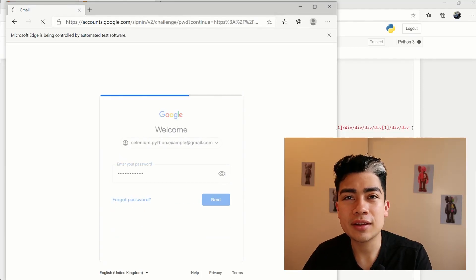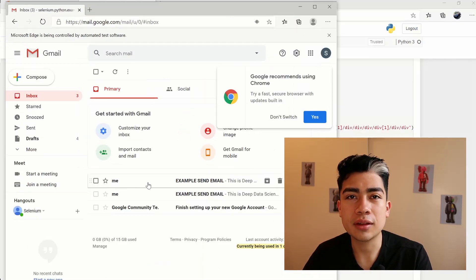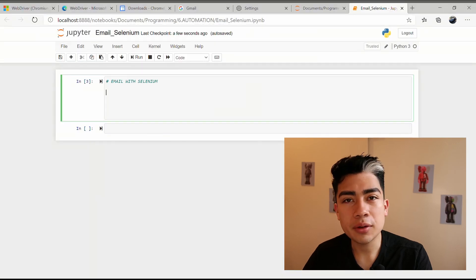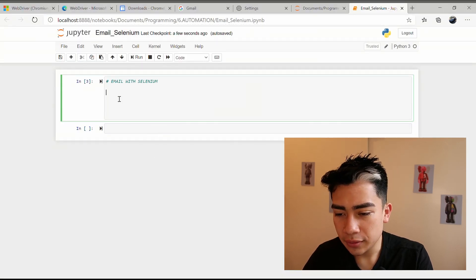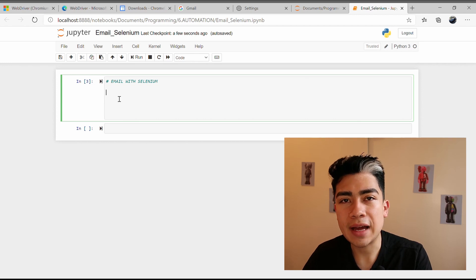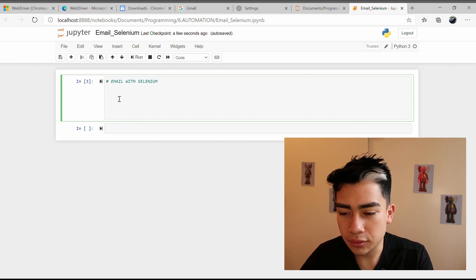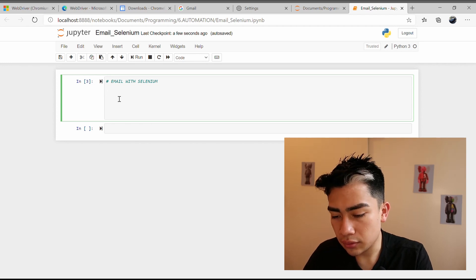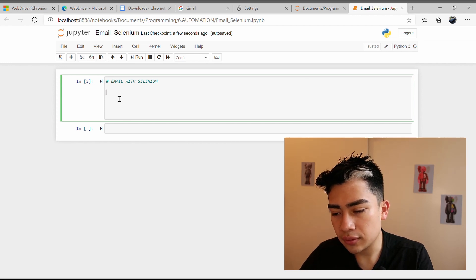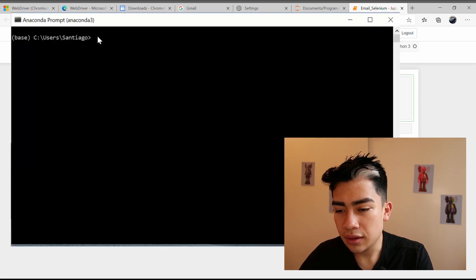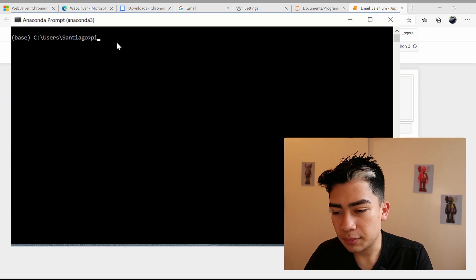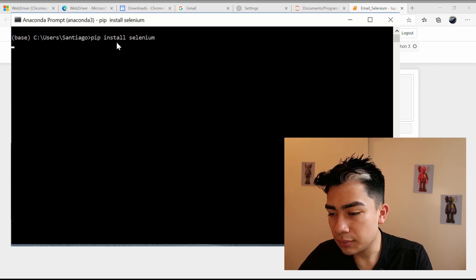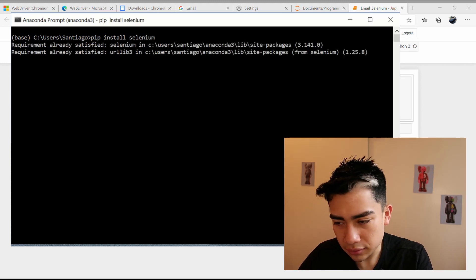Welcome everyone. In this video we're going to see how to send emails using Selenium. We'll be using Jupyter Notebook. Let's start by making sure that you have Selenium installed on your computer. If you haven't, go to your command prompt — in this case I'm using the Anaconda environment — open the Anaconda prompt and type 'pip install selenium'. In my case I already have it installed, but it should only take a couple of minutes.